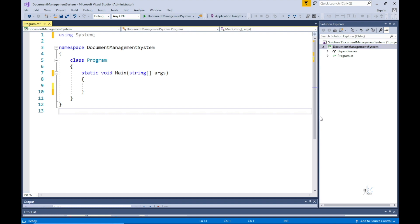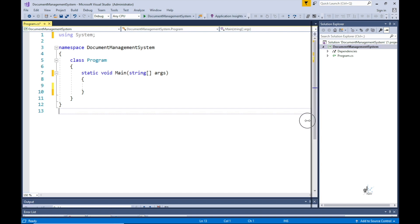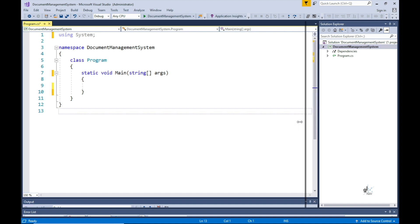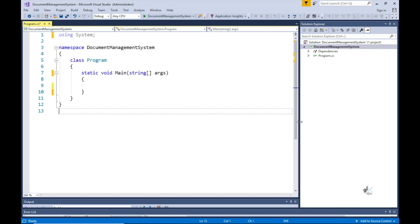In C-sharp you can implement named methods or anonymous methods. Anonymous methods will be discussed in an upcoming tutorial. This tutorial will focus on named methods.